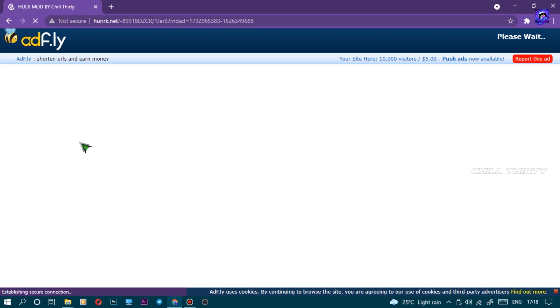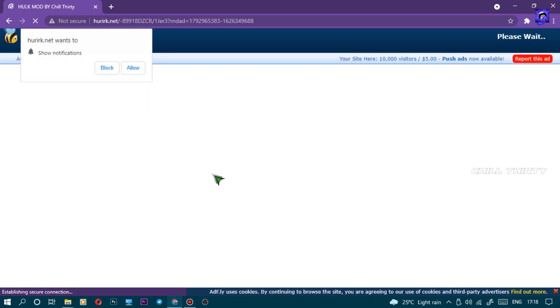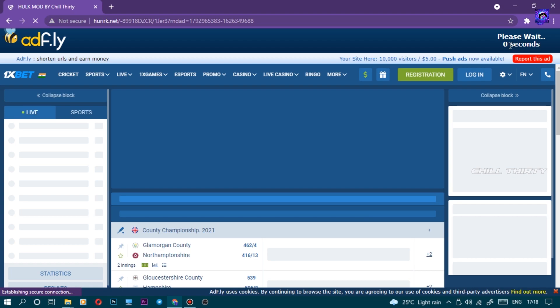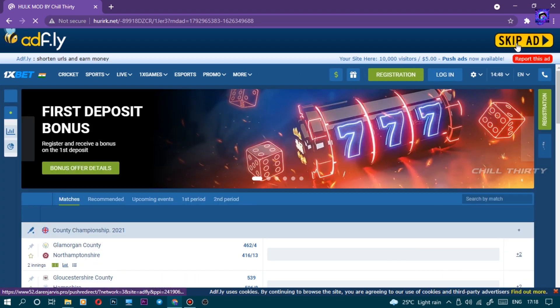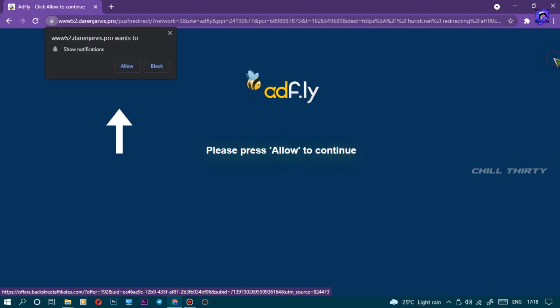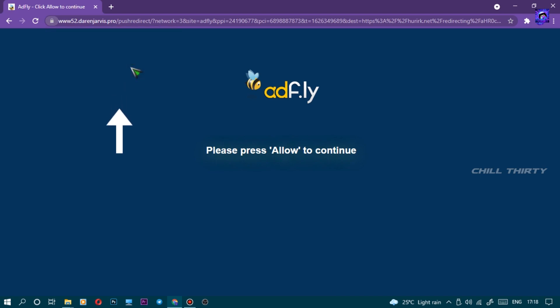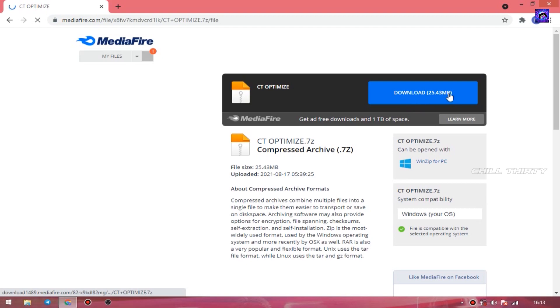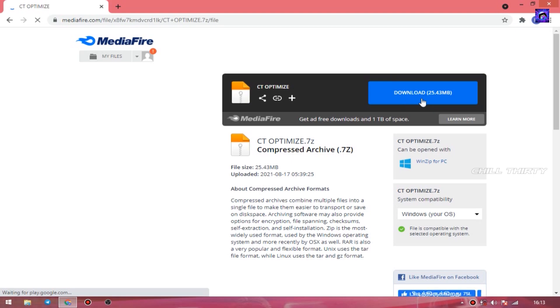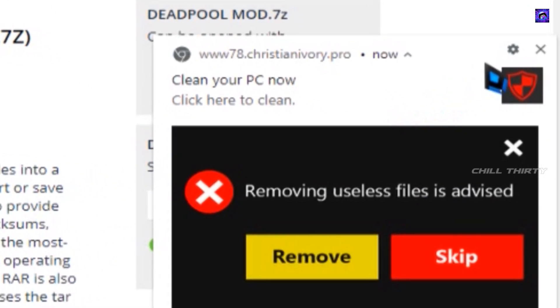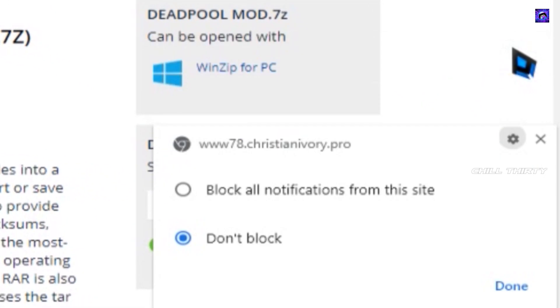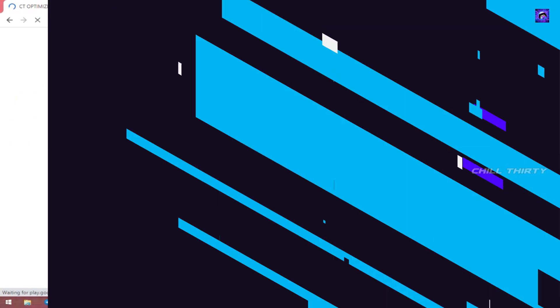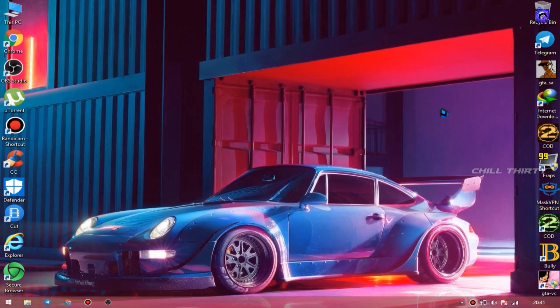You get a page like this. Click block and wait for 5 seconds. Now click Skip Ad. Now press Allow. Press click this link. Now click this blue box. Automatically it starts download. And if you're getting the stupid notifications, go to Settings and click Block All Notifications and select Done. Now you will not get any notifications.